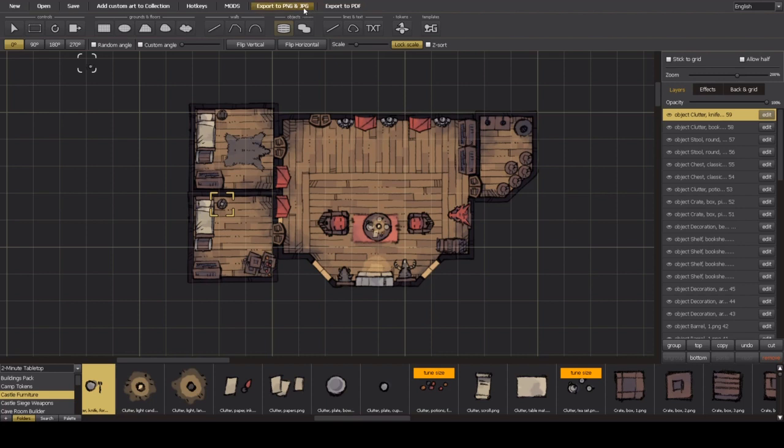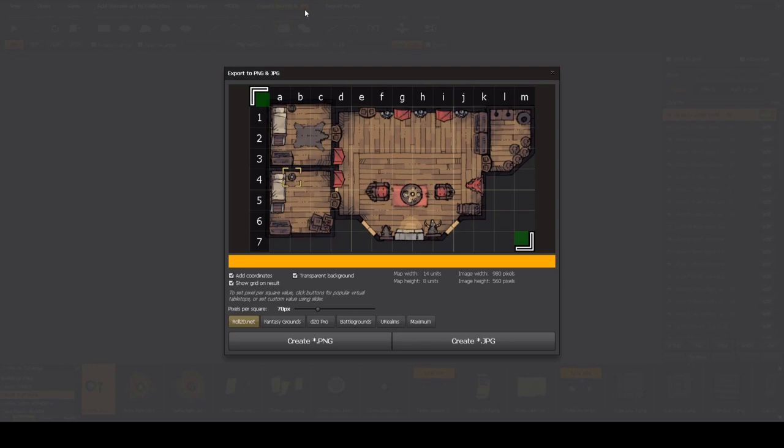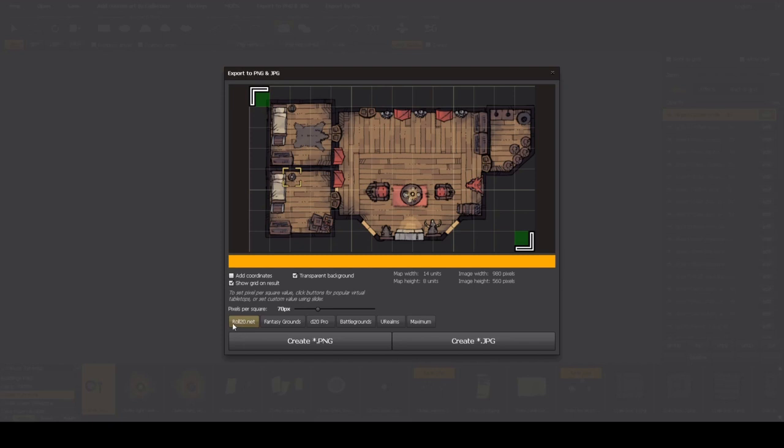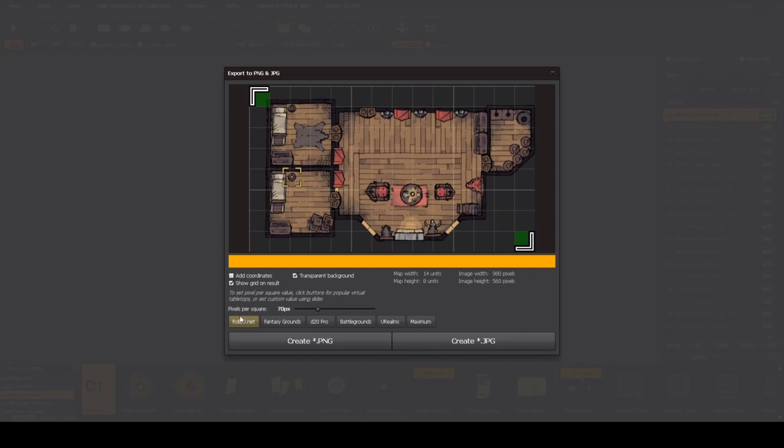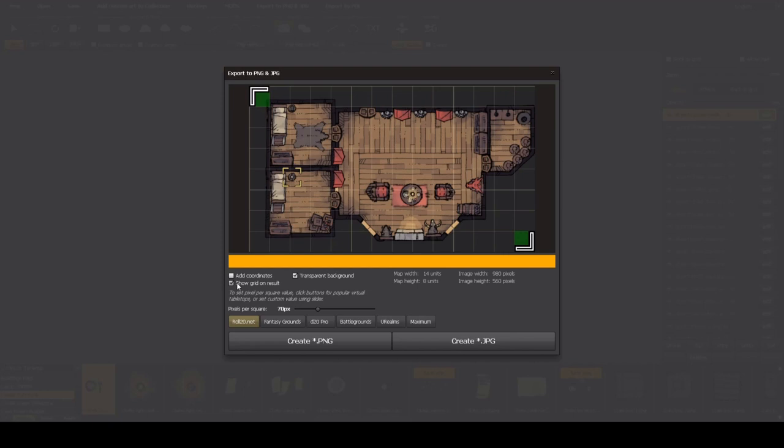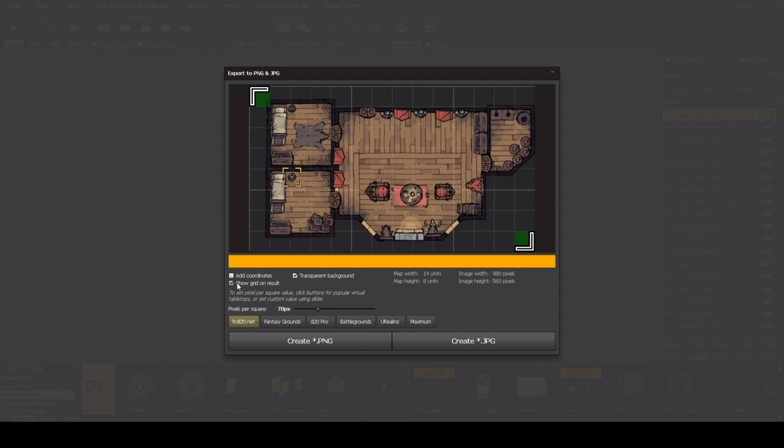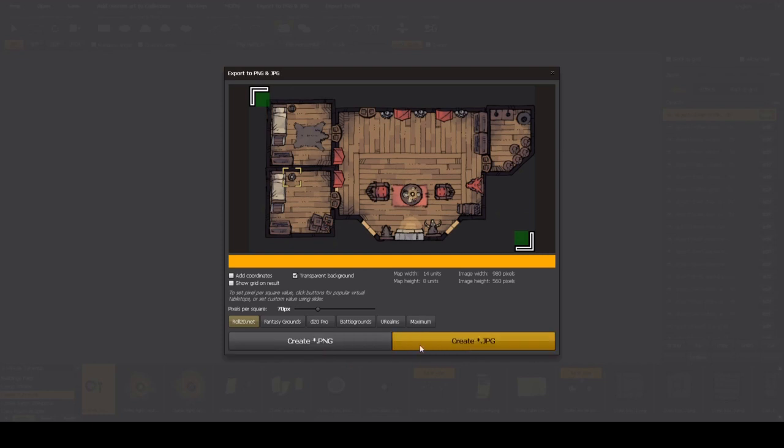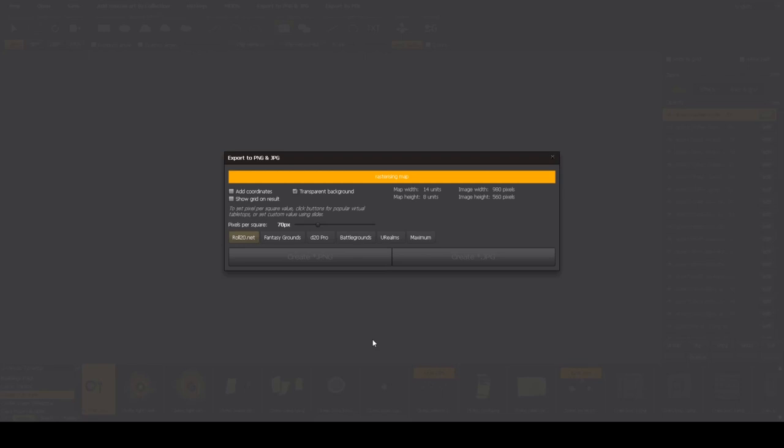Make sure you click off the coordinates. Leave a transparent background and if you want to use this on Roll20, it's got settings for that. It's got settings for Fantasy Grounds, and some of these other things that I don't know what they are and I don't use them. I do use Roll20 to play online and I use a TV mounted at my table for when we play in person and I project the maps onto that to use actual minis on. But yeah, you can choose to show the grid on the result, which if you use Roll20, I would recommend not doing that. You can create a PNG or a JPEG. I'm just going to create a PNG and that's it. It's going to render and then you'll have your map.